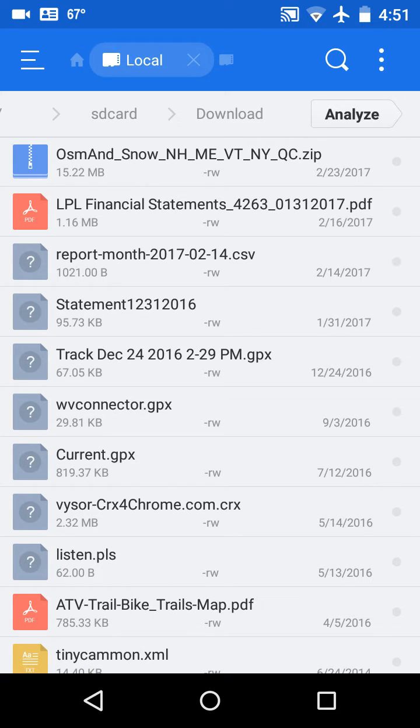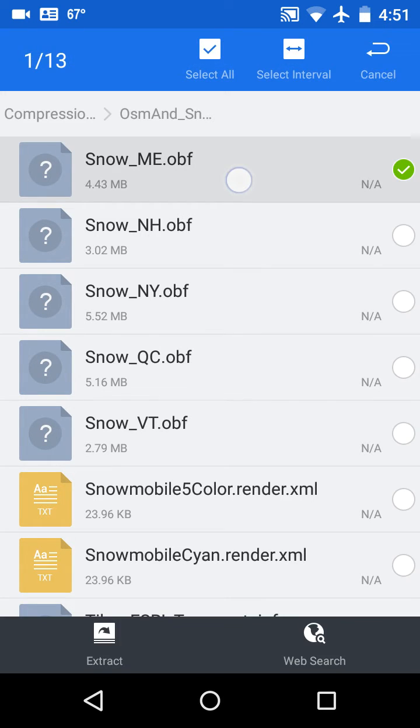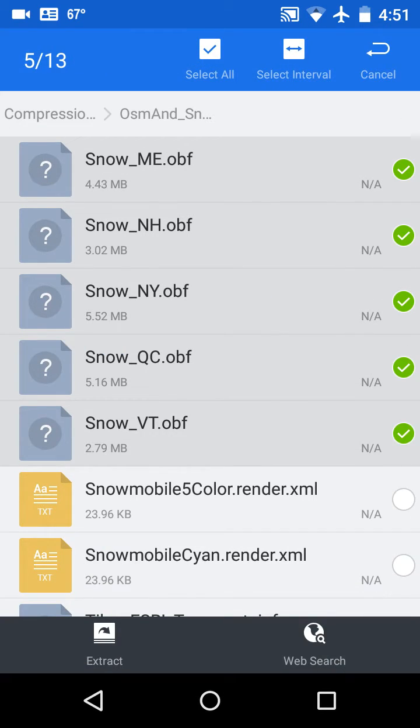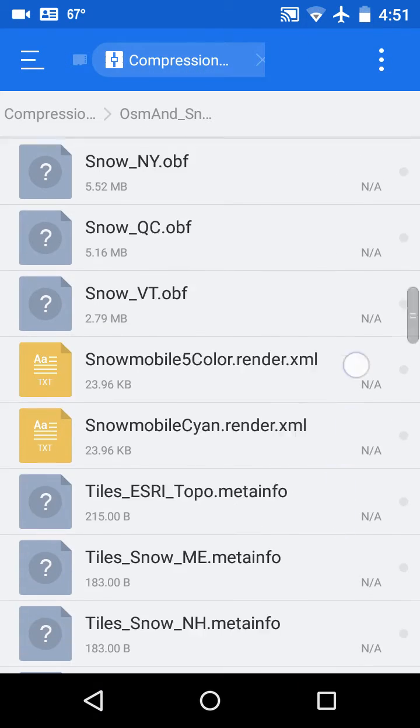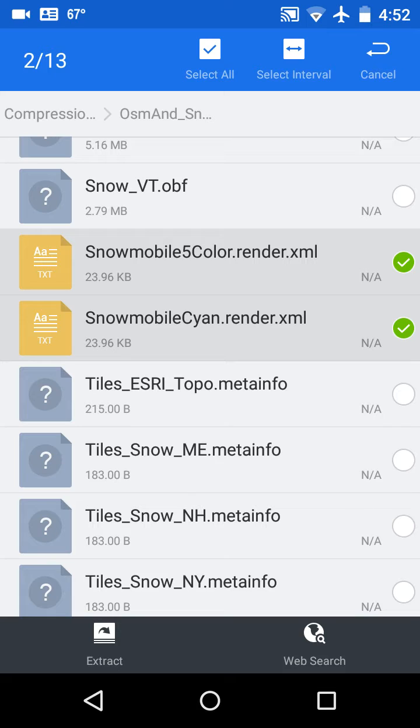We'll click on that and that includes a variety of files. The first ones are these OBF files - the snowmobile trail maps for each individual state and province. The next ones down are a couple XML files: snowmobile five color, which sets the colors and zoom levels for the vector maps, and then there's another one which has a cyan color. It's nice high contrast for over a dark map background such as Microsoft hybrid satellite images.